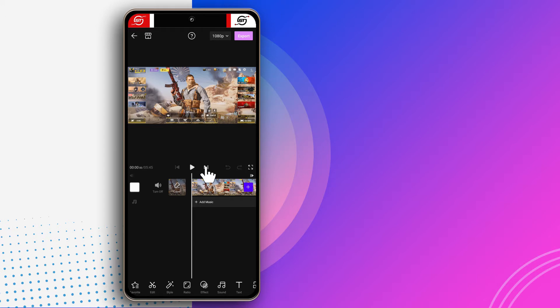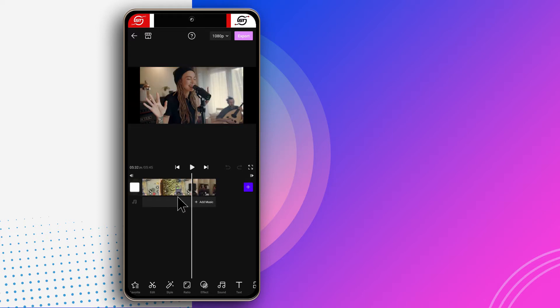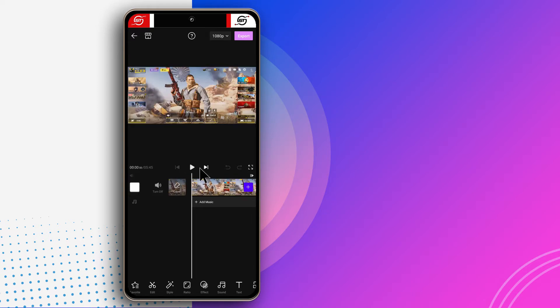An easier way to navigate is to tap this button — it will take you to the end of the clip in front of the playhead. This white line is the playhead. If I tap it, it will jump to the end of the first video and then to the beginning of the second video. That's another reason I like this app — it's very easy to navigate through the videos.